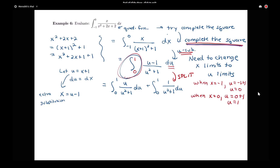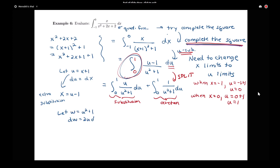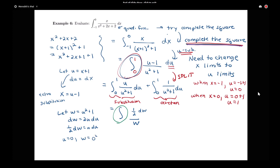Now I can look at each piece separately. The first piece requires another substitution. Let w equal u squared plus 1, so dw equals 2u du, or one-half dw equals u du. I need to change limits to w limits: when u is 0, w is 0 squared plus 1, or 1; when u is 1, w is 1 squared plus 1, or 2. So the first piece becomes the integral from 1 to 2 of one-half over w dw.